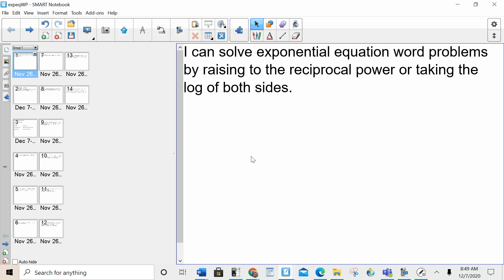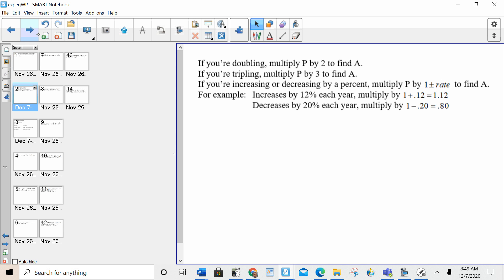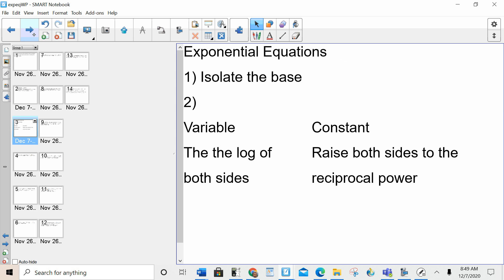In order to complete this lesson, you need to have already learned how to do constant exponential equations and variable exponential equations. Other than that, there's really not much new. For exponential equations, no matter if it's a variable or a constant, I'm always starting by isolating the base.